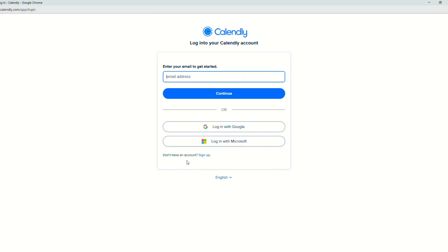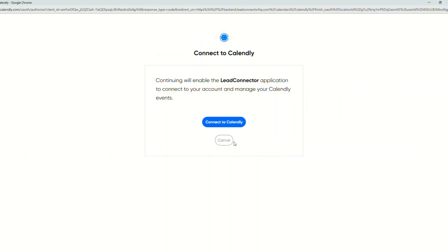So let's go to sign up and you can also choose to sign up with Google. So once you're done setting up your Calendly account using your Google account, you will see this prompt to connect to Calendly. Just click this connect to Calendly.